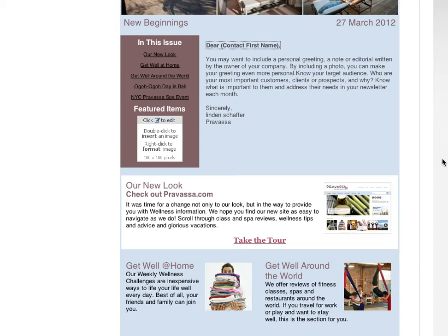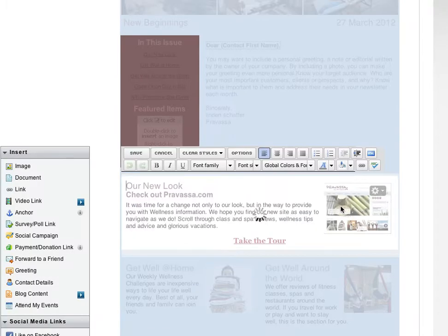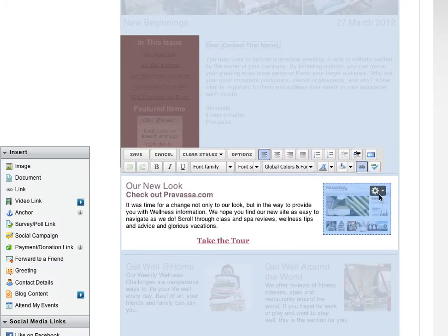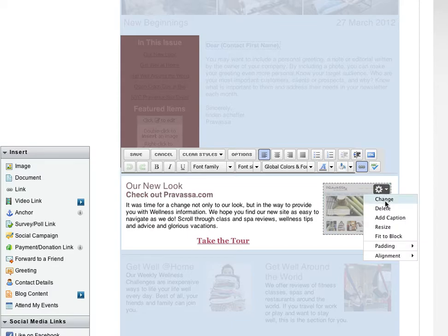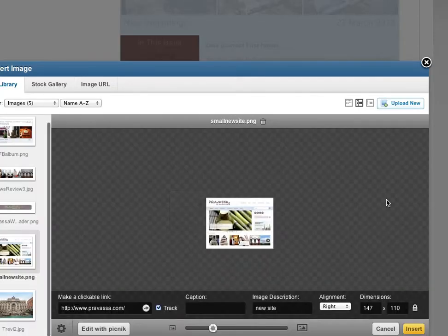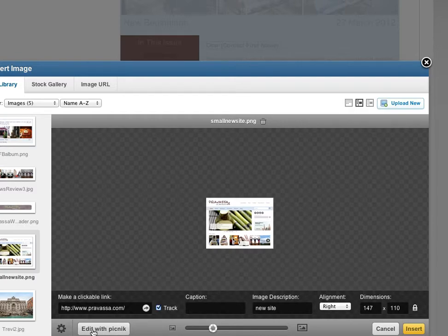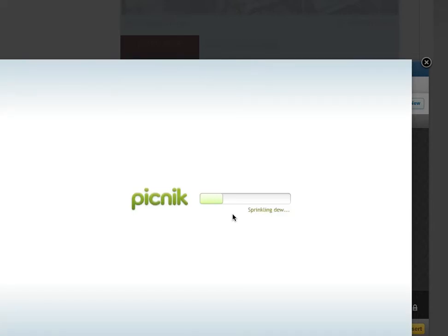Apparently you can't add custom CSS on these images because they're using their own image control. But there is this 'Edit with Picnic' option. I used this website earlier this week on something else. Bad news is, I think Google owns it and it's being closed down in May.